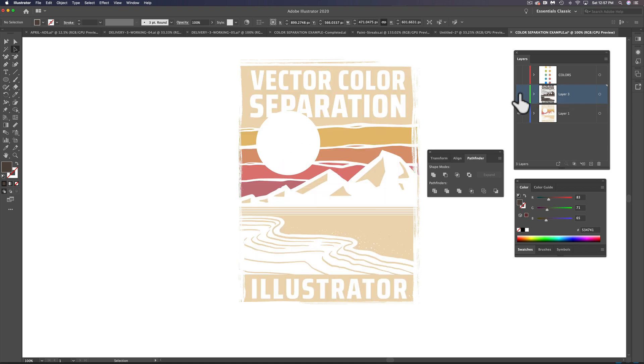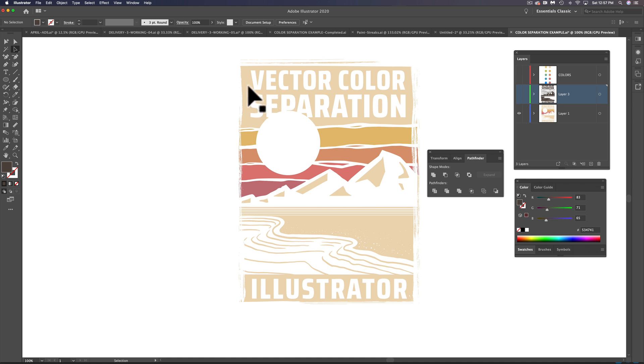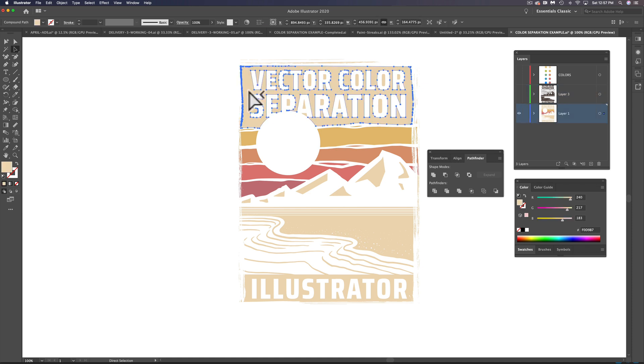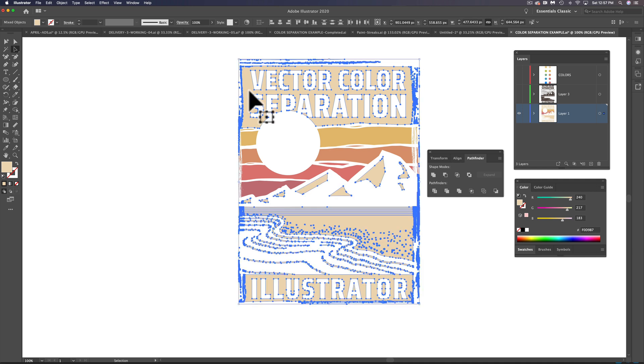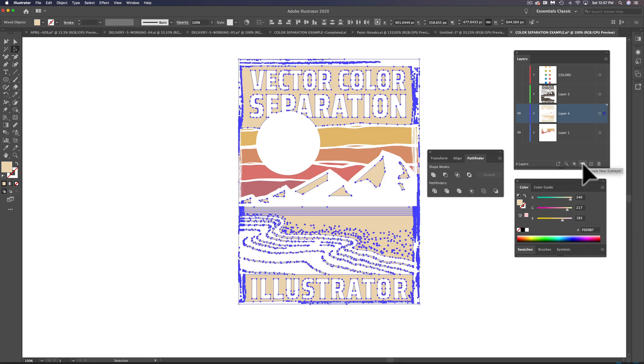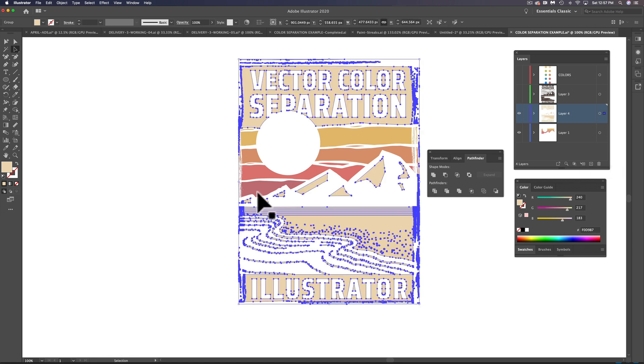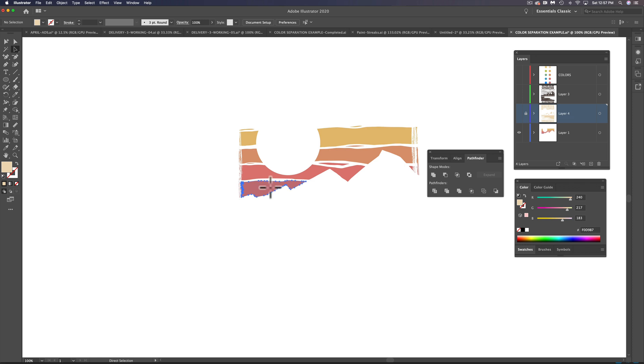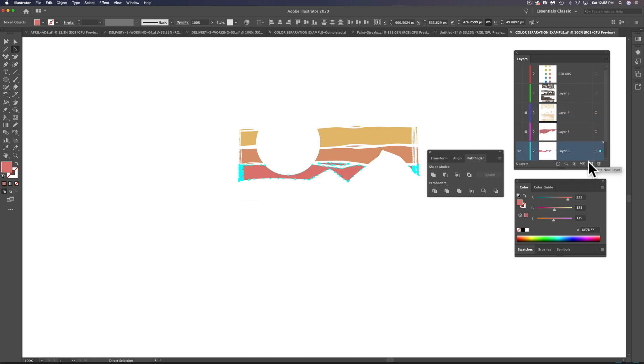Let me turn off this layer so it'll make it easier for you to see what I'm doing. And I'm just going to run through this with other colors. So let's do the tan here. Direct selection, just select a little bit, Select > Same Fill Color, Command X, make a new layer, Command Shift V and group it. And I'll run through the other color bands and then show you where to go from there.